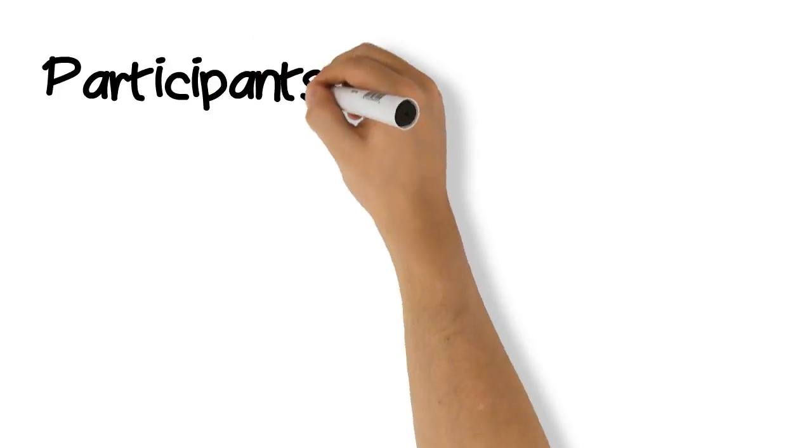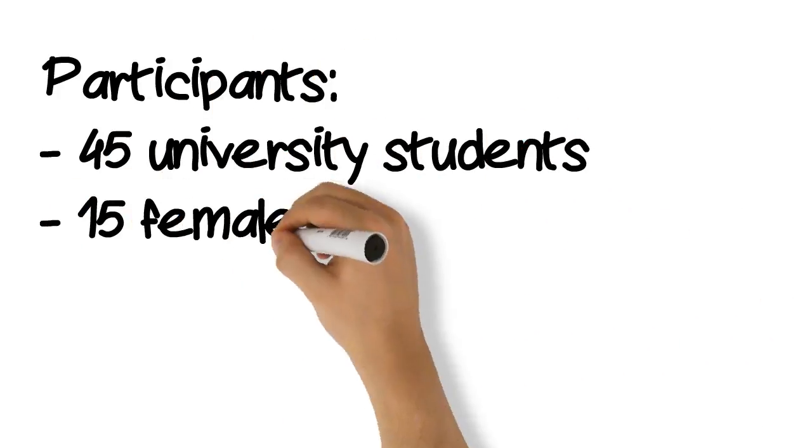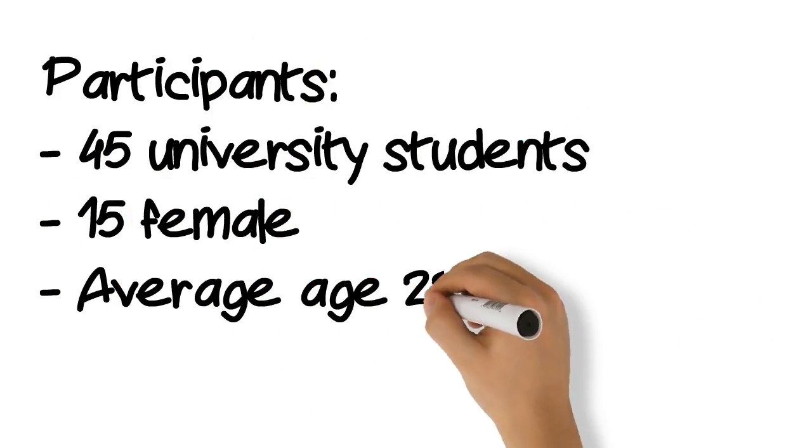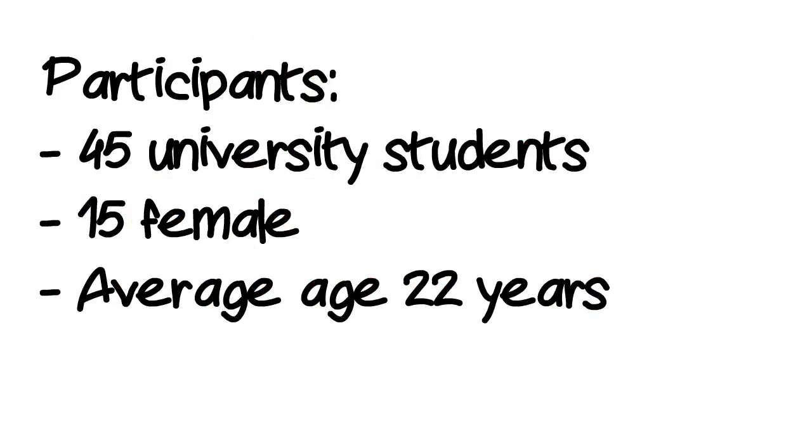45 university students with an average age of 22 years were recruited for the research. No participant had reported to have previously been involved in an in-flight emergency.